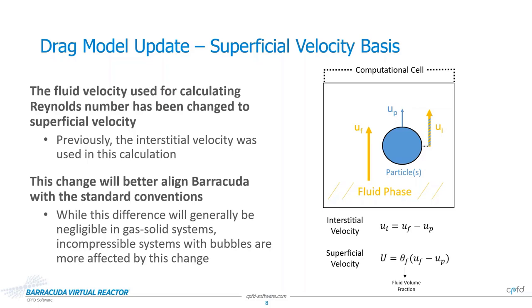Based on our internal testing, we found that the impact of this change on fluidization behavior was negligible for the traditional gas-solid systems that Barracuda have been used for in the past. However, this update was found to be more significant for incompressible systems with liquid domains and gas bubbles. This is likely because the difference between the velocity of the fluid phase and the bubble phase tends to be larger in these systems compared to gas-solid systems, causing the fluid volume fraction term to be more important.